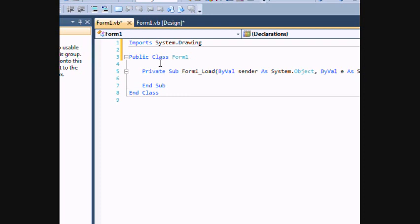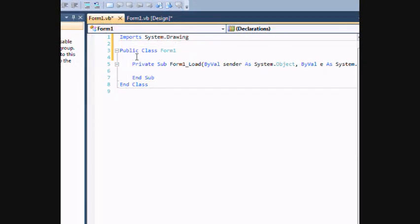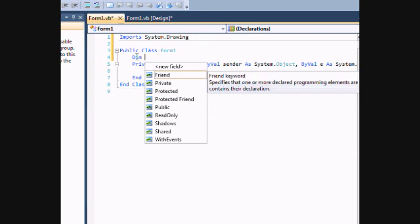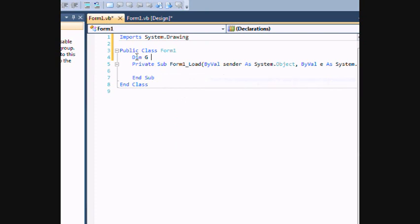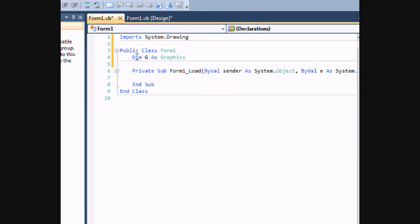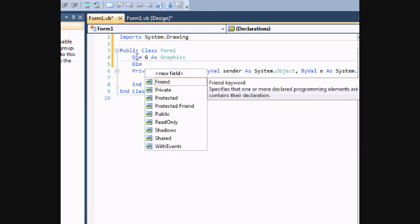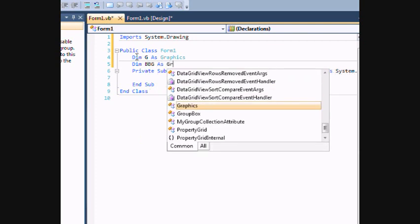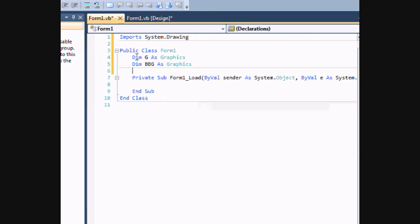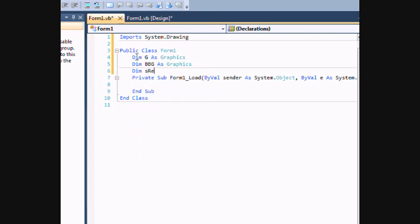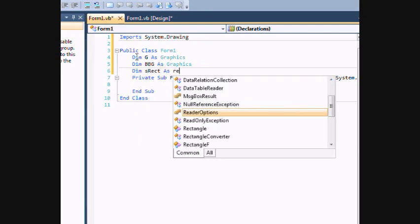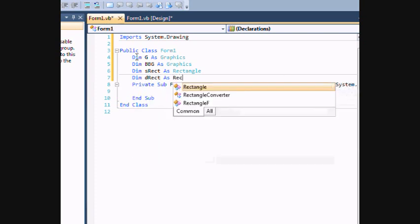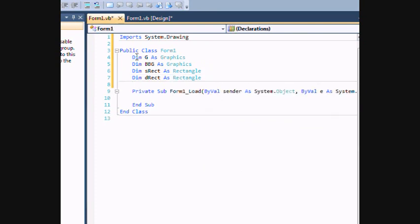The next step is to create some variables that we're going to need throughout our game. So let's start by creating some graphics objects that we can use to draw things to the screen. We'll start with our main graphics object. I'm just going to call it G as graphics. I'm going to also dim BBG, which is going to be used as our back buffer graphics. And then we're going to create some rectangles. A source rectangle and a destination rectangle.